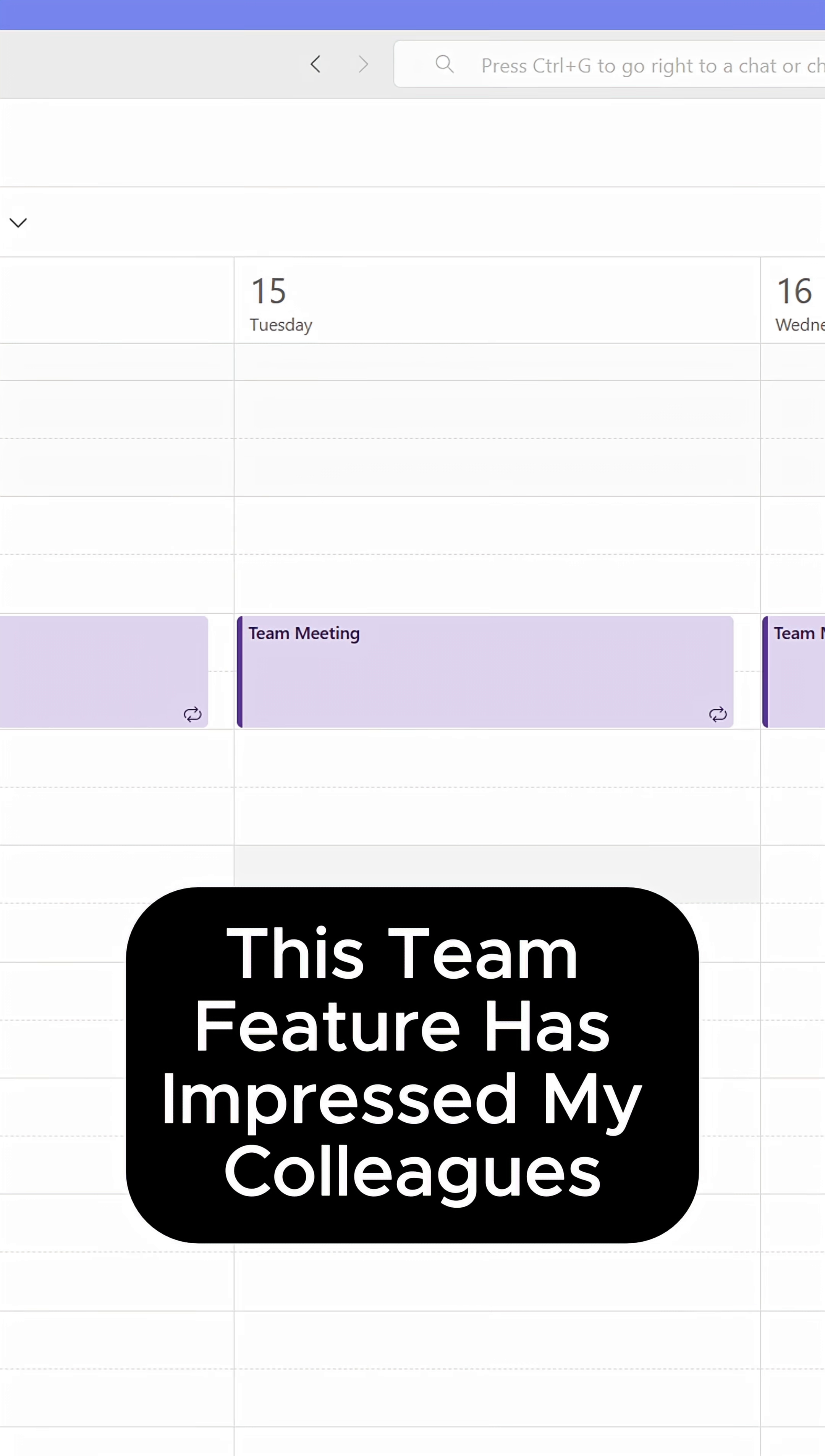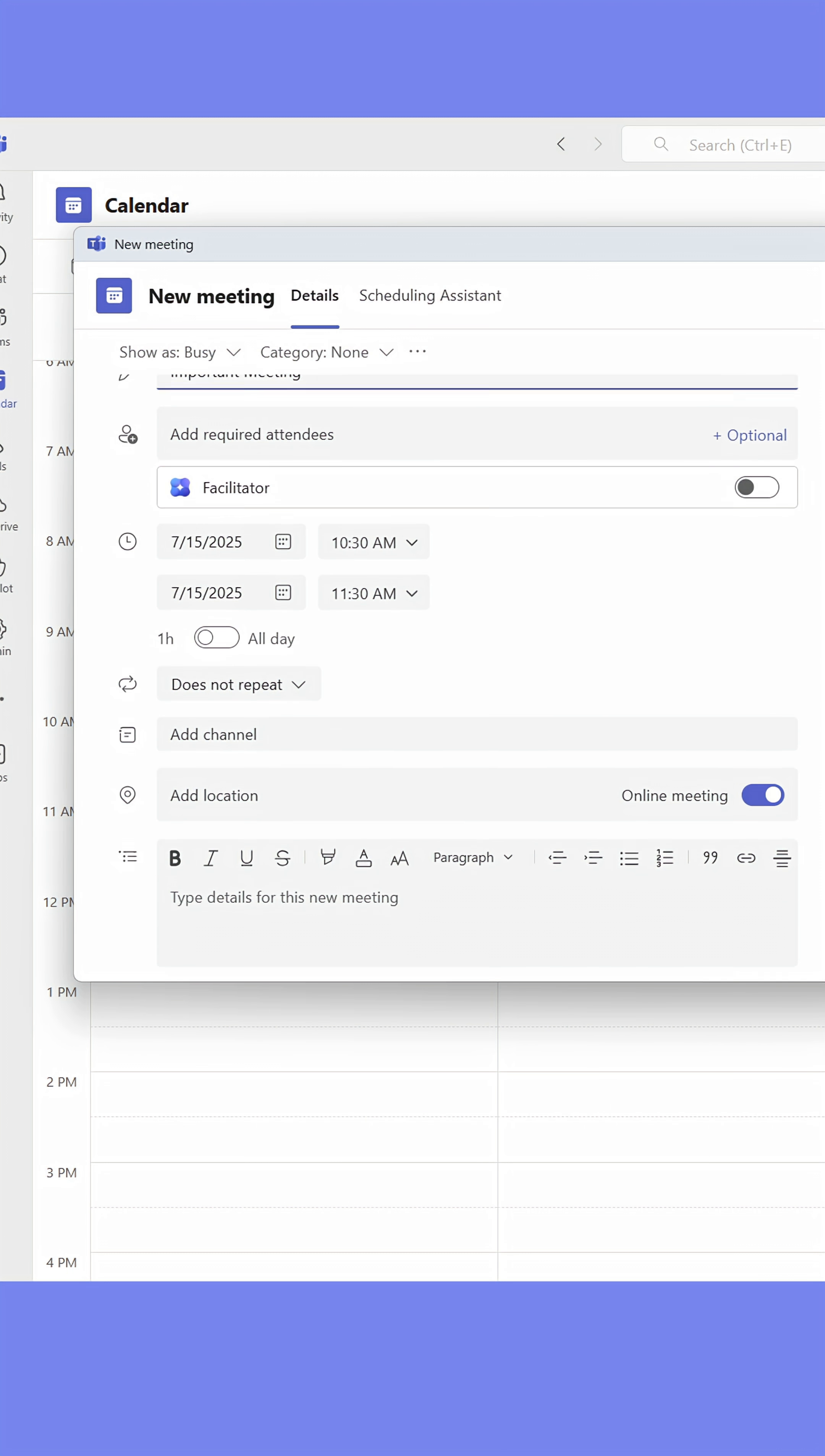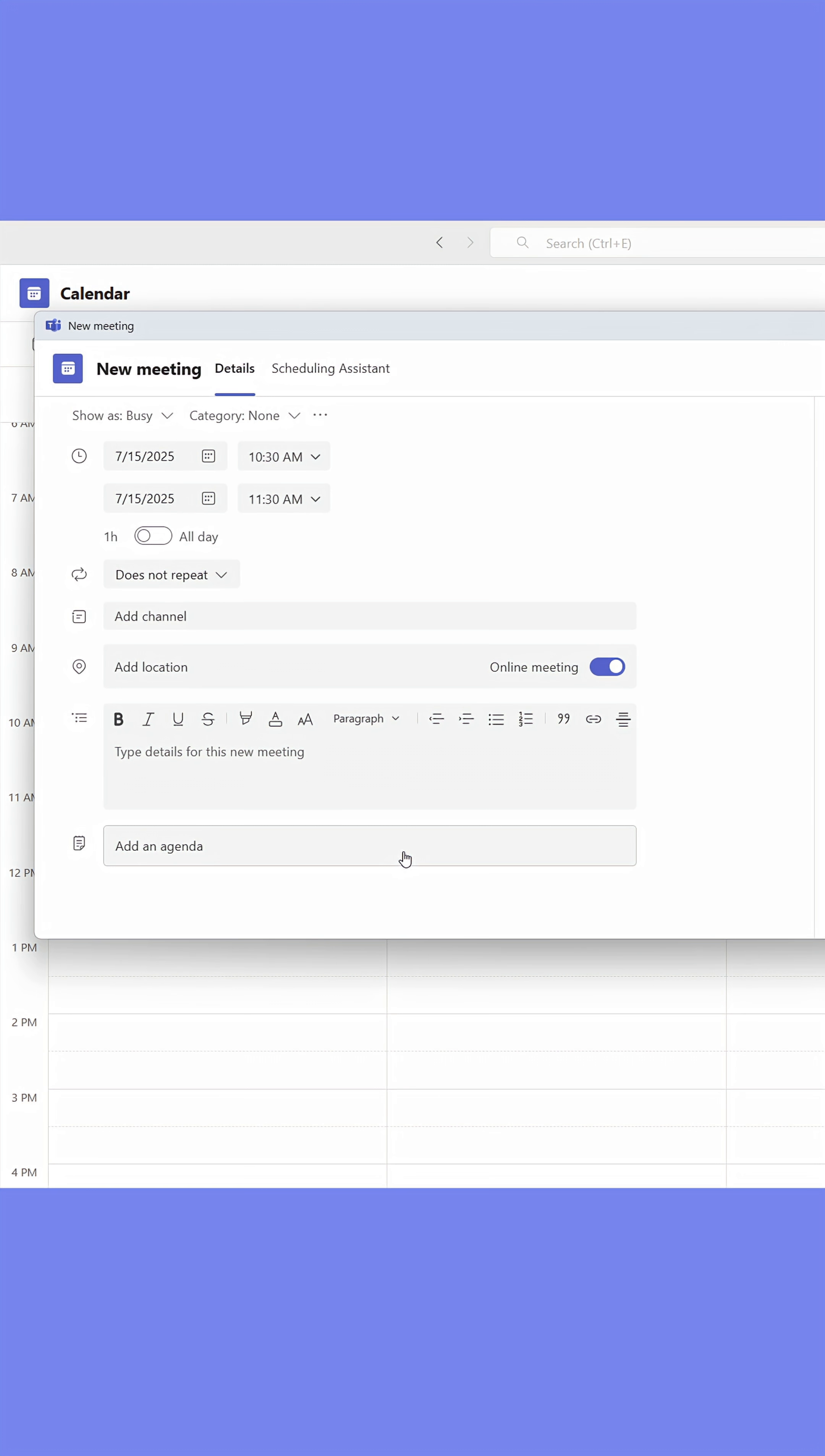Here's a Teams feature that has impressed my colleagues. When booking a meeting, people often use the classic agenda or information box.